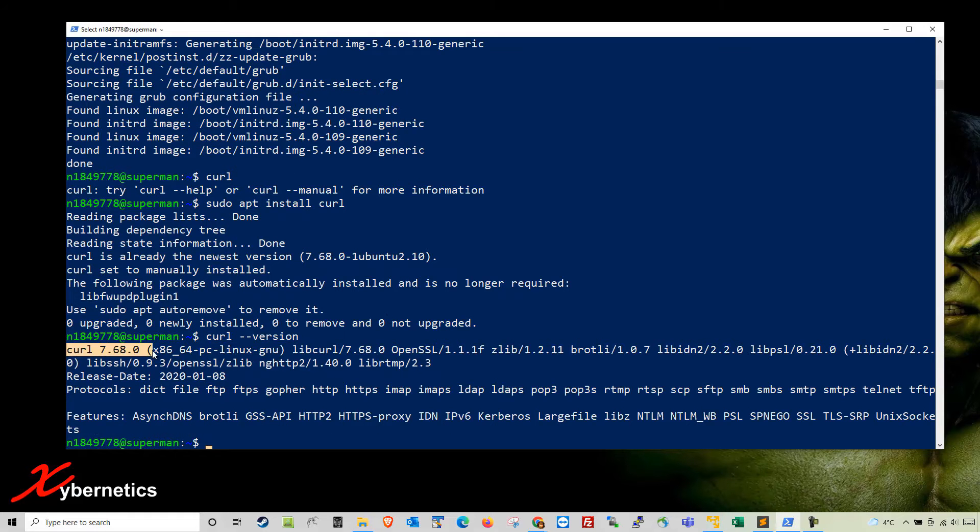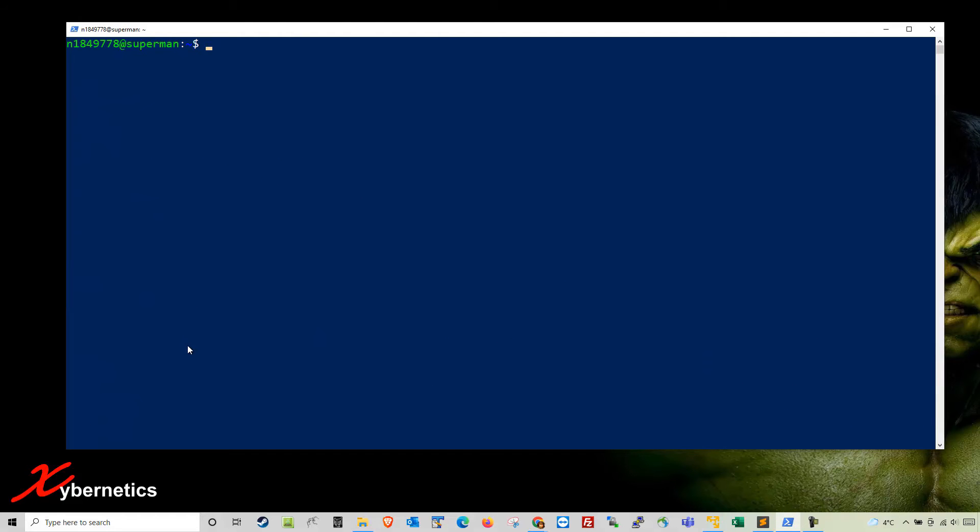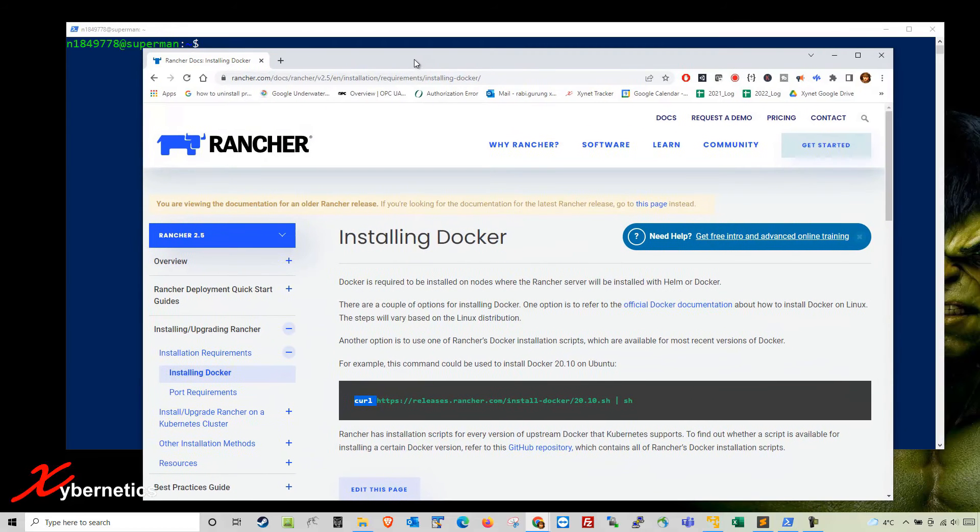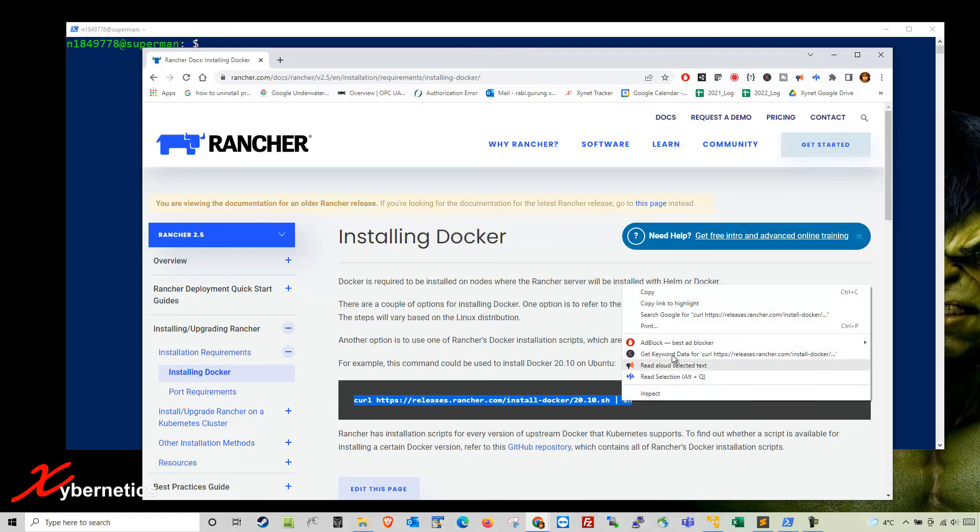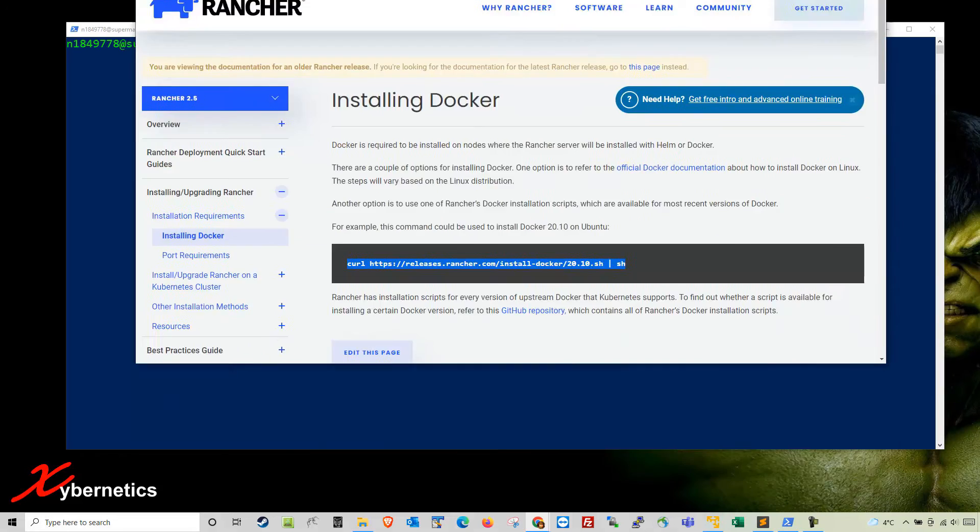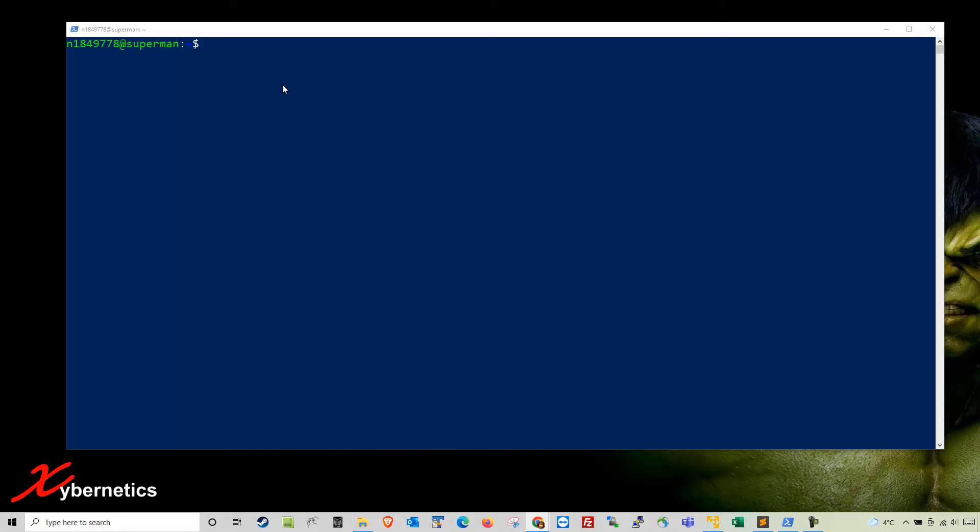To find out whether you have curl, type curl --version and it will tell you what version you have installed on your Ubuntu. Once curl is done and the upgrade is done, the next thing you want to do is run this curl command. I'm going to copy this command verbatim. I'll leave the link and all the commands in the comment section below.